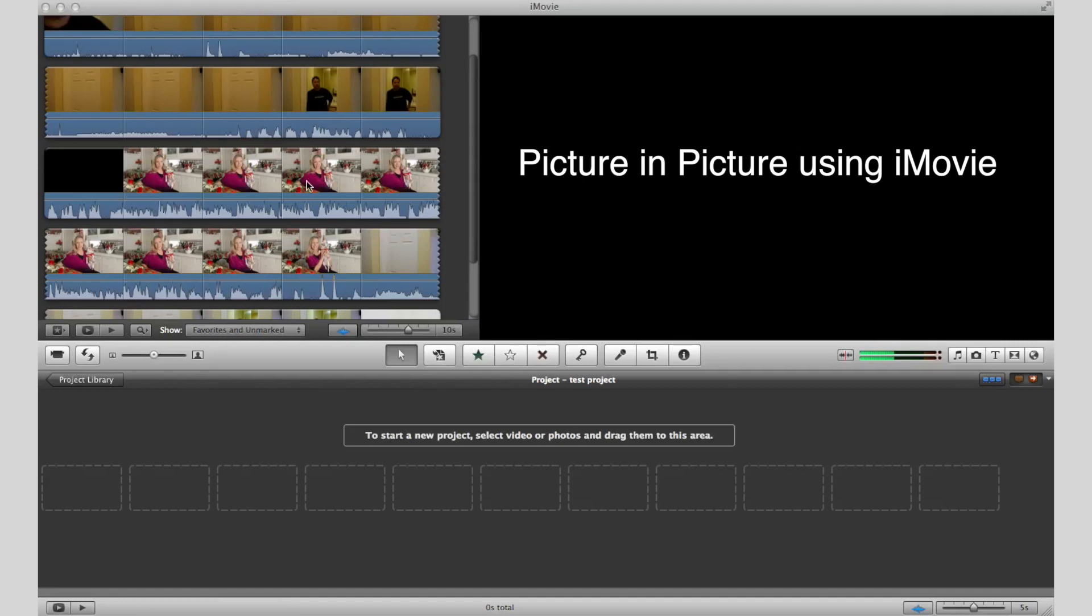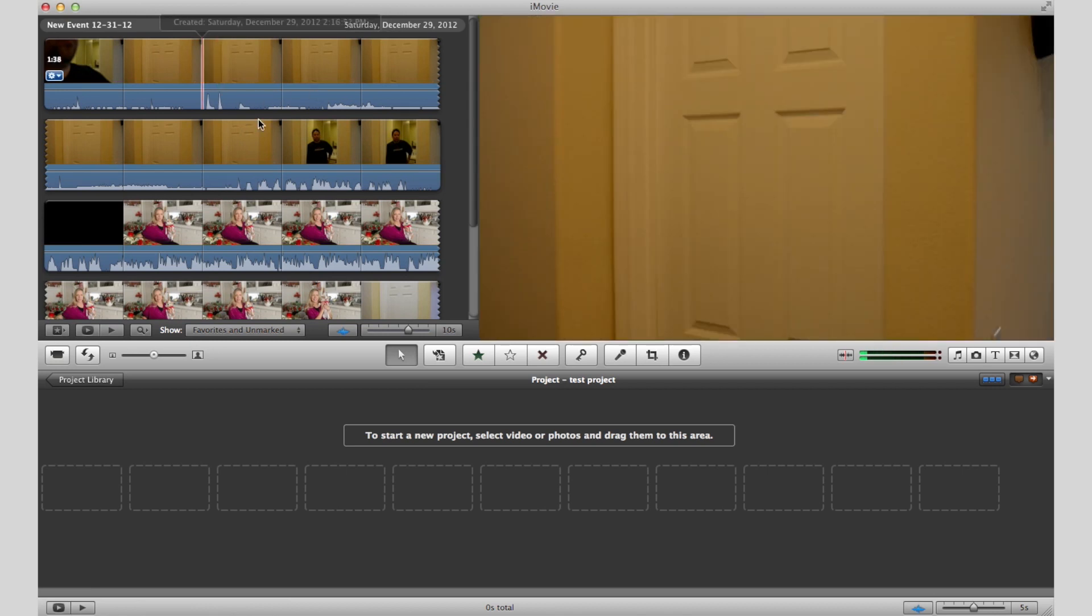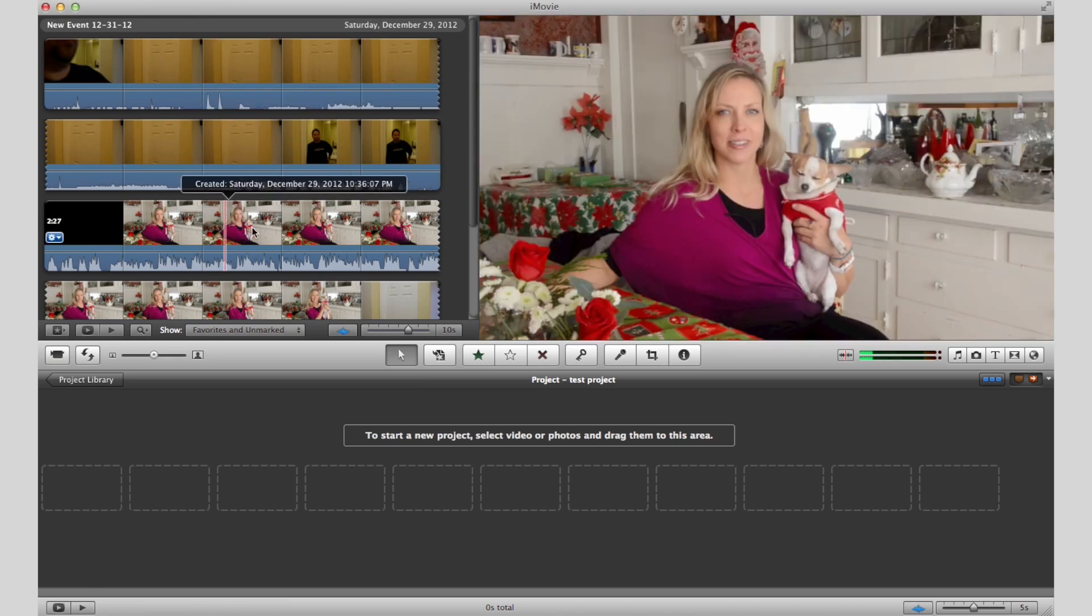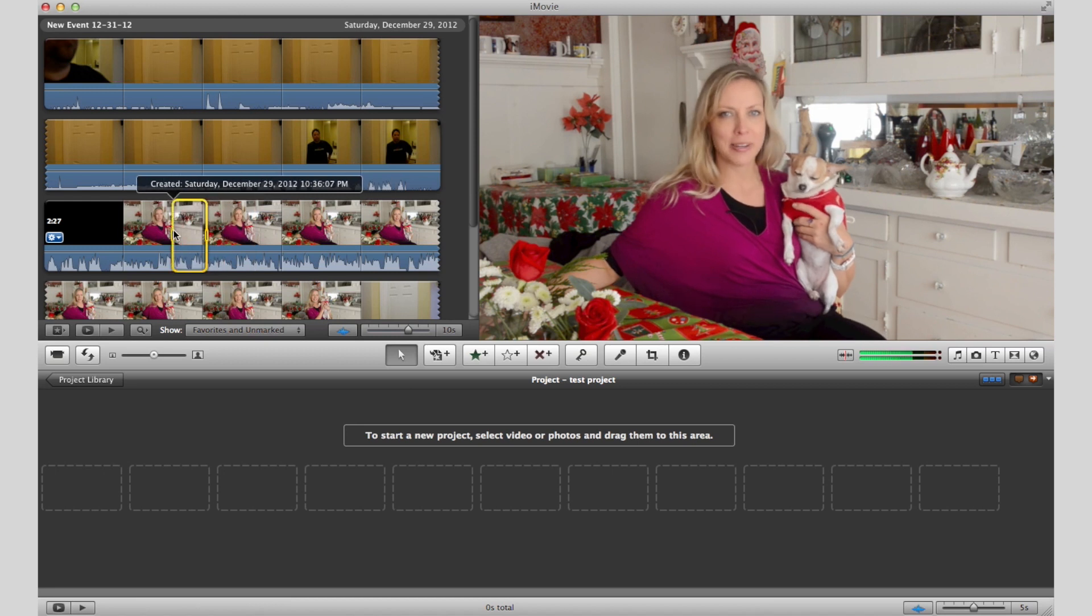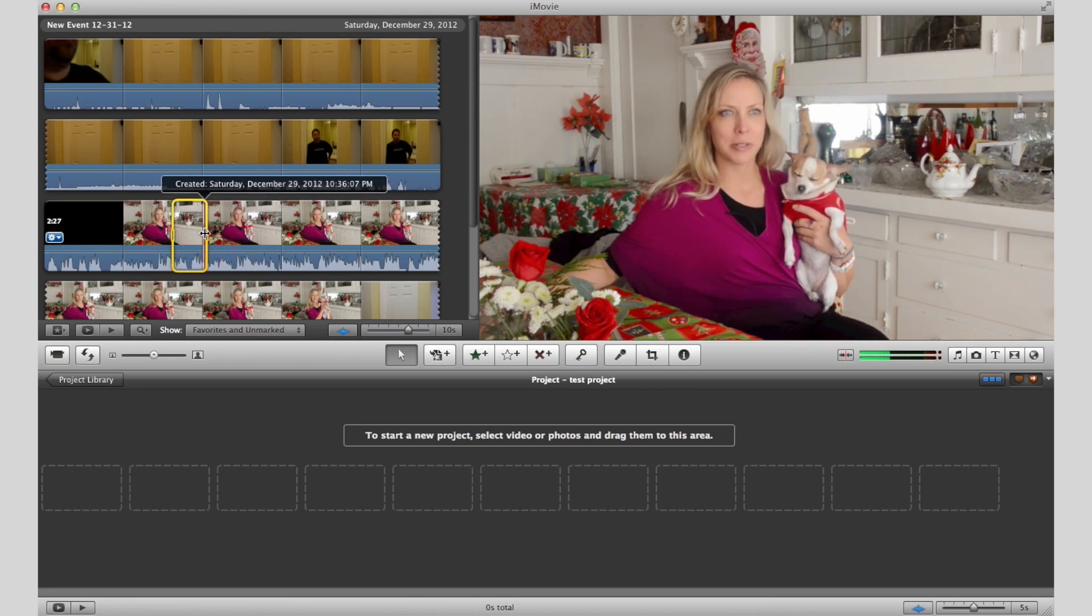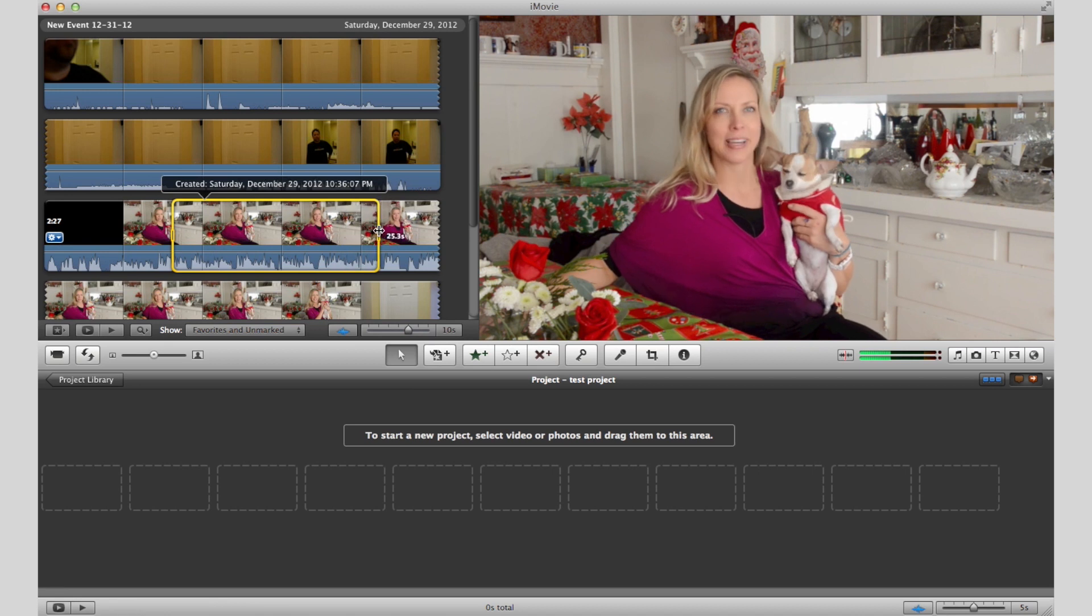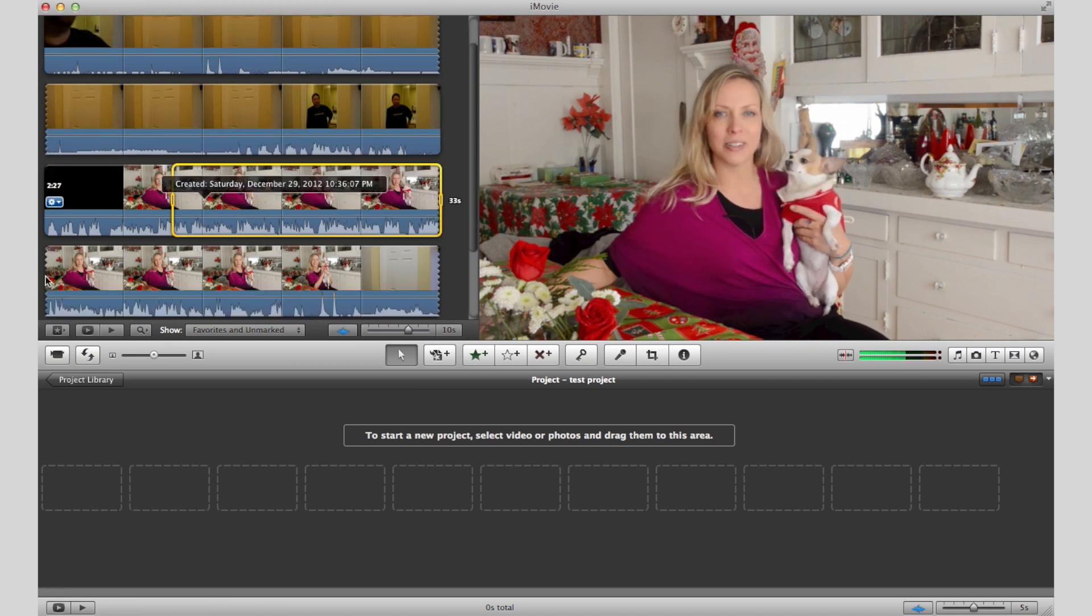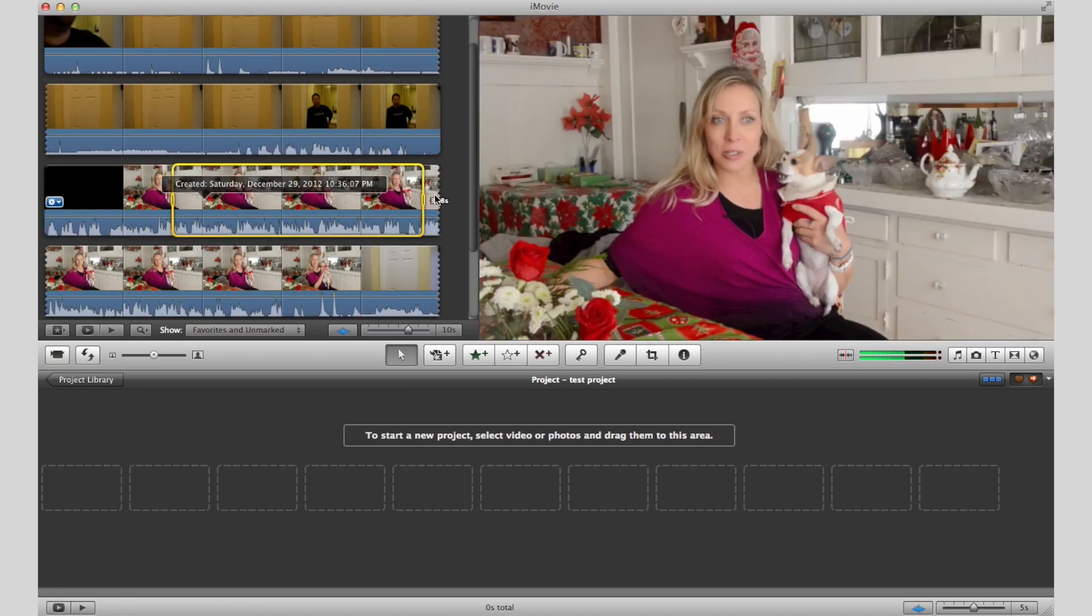I had a friend ask me how to do this, so I thought I'd show you. Basically, I have two clips here - two events. I have this one event here of me talking, and I have another one of a friend talking. So I'll make part of this clip the main project.